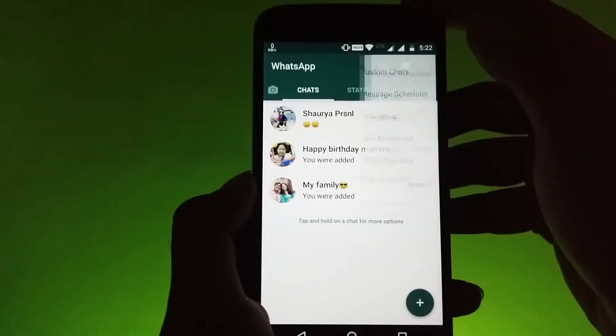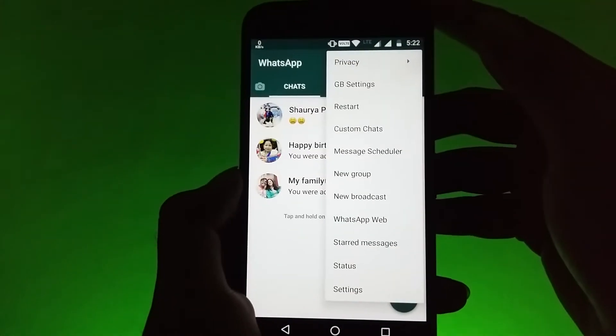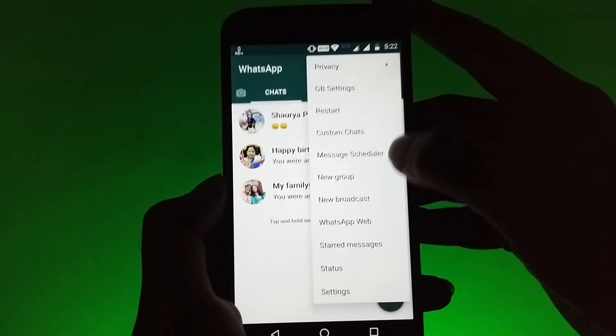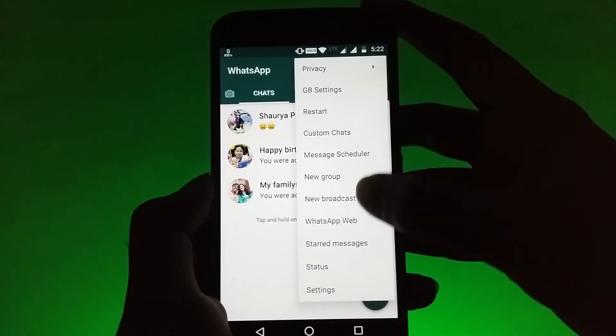Also here are some of the themes that it has and you can apply any of these themes to your WhatsApp chat.